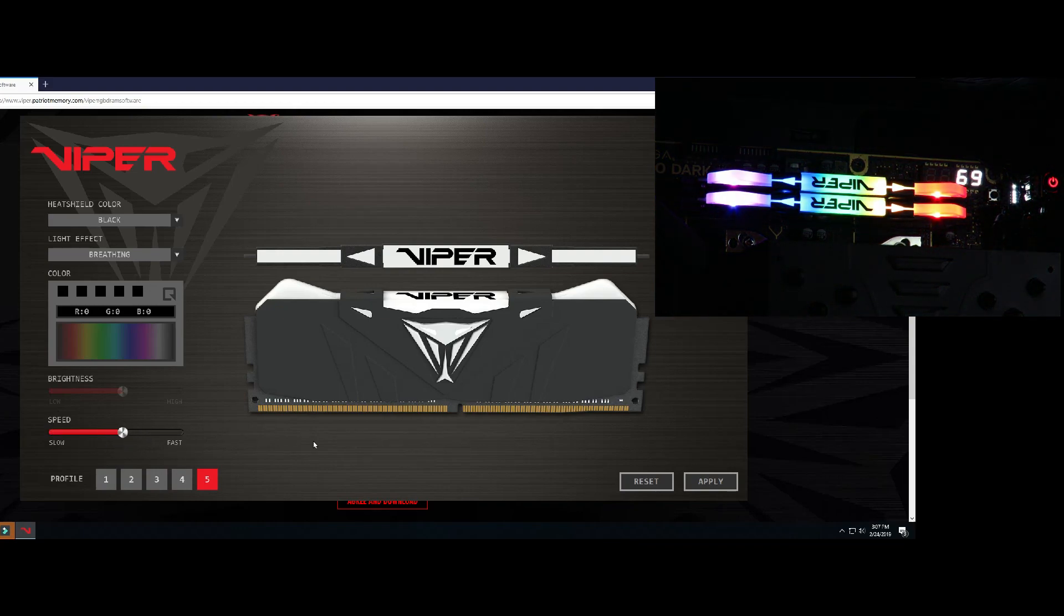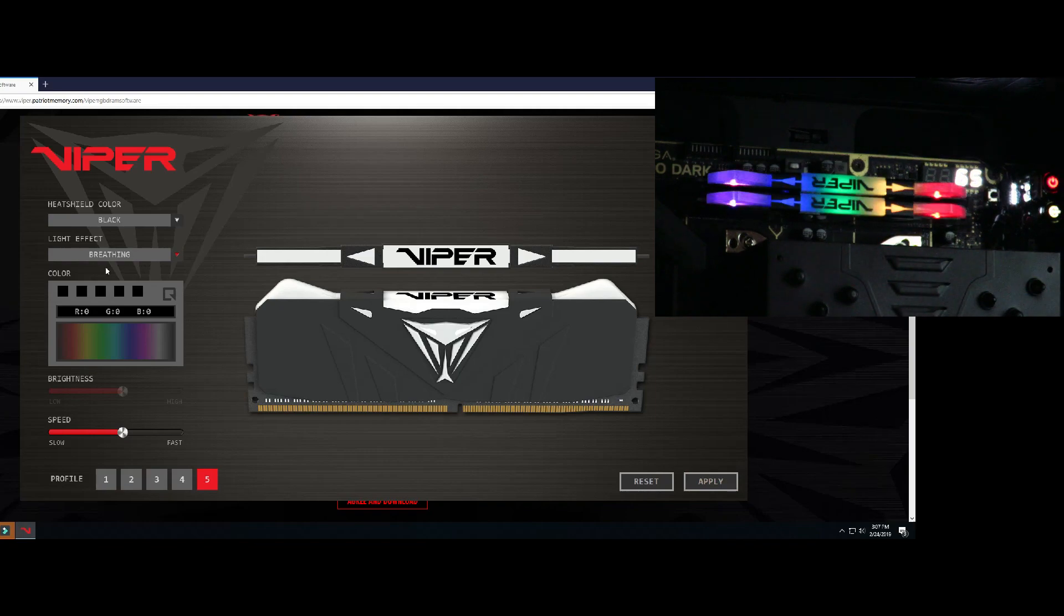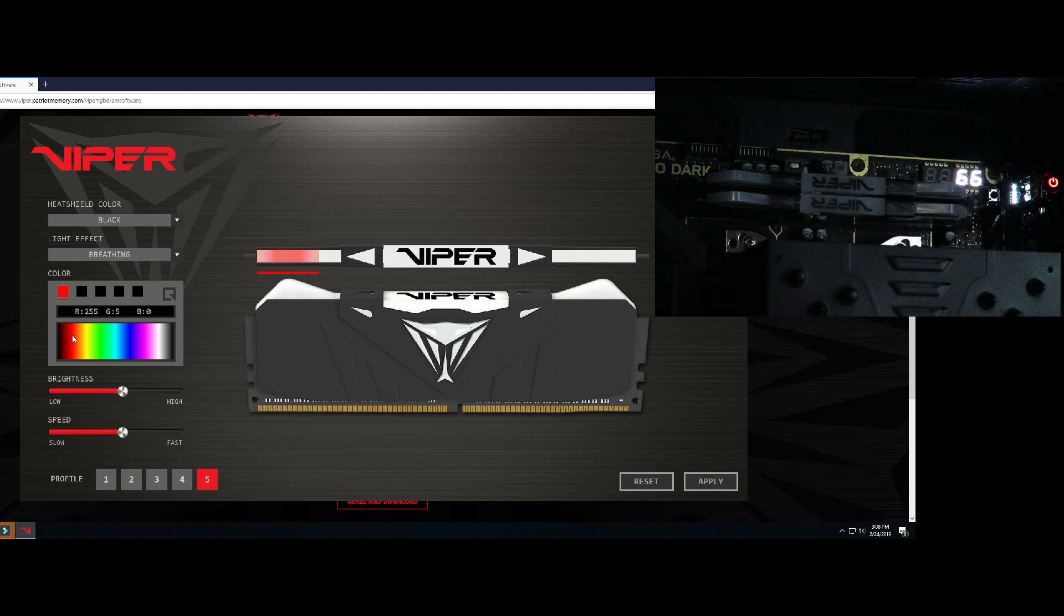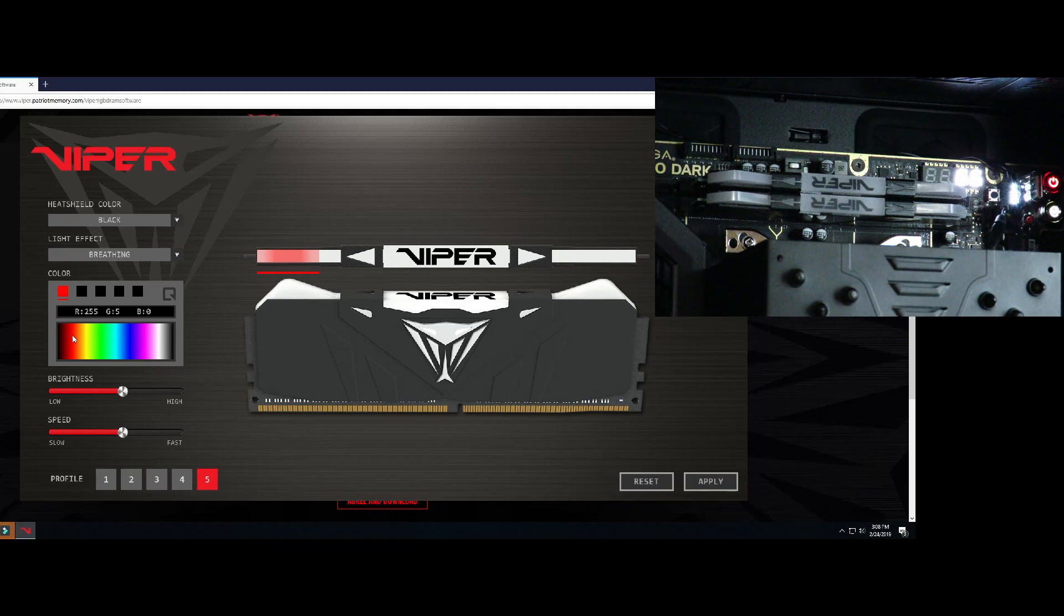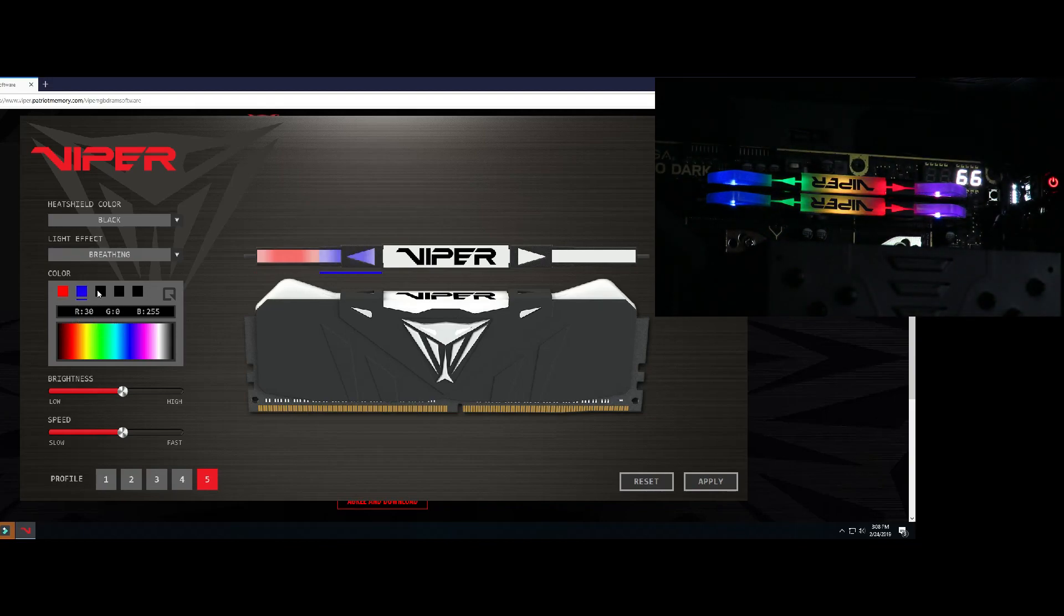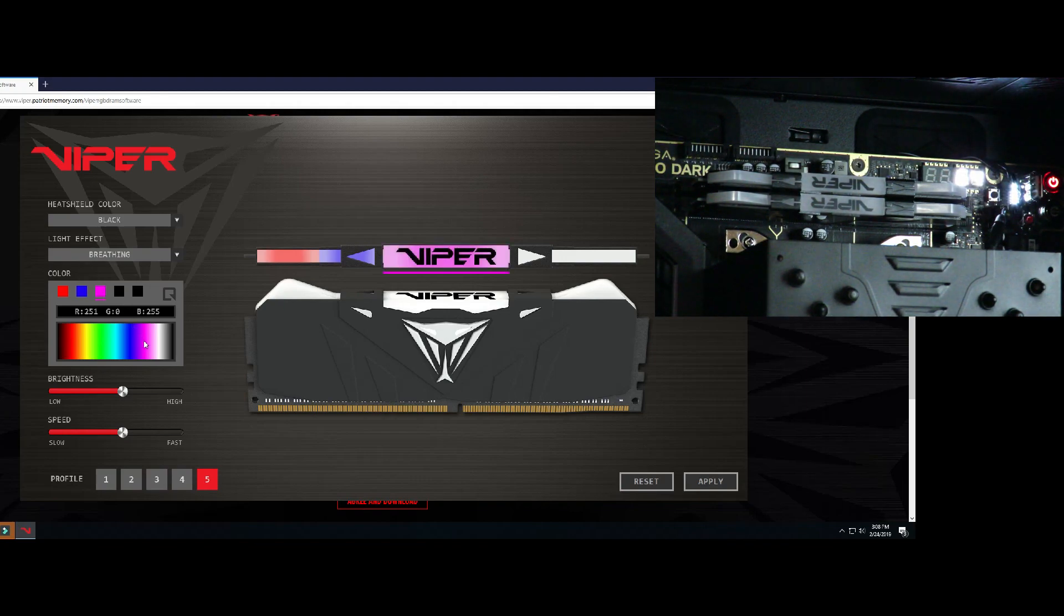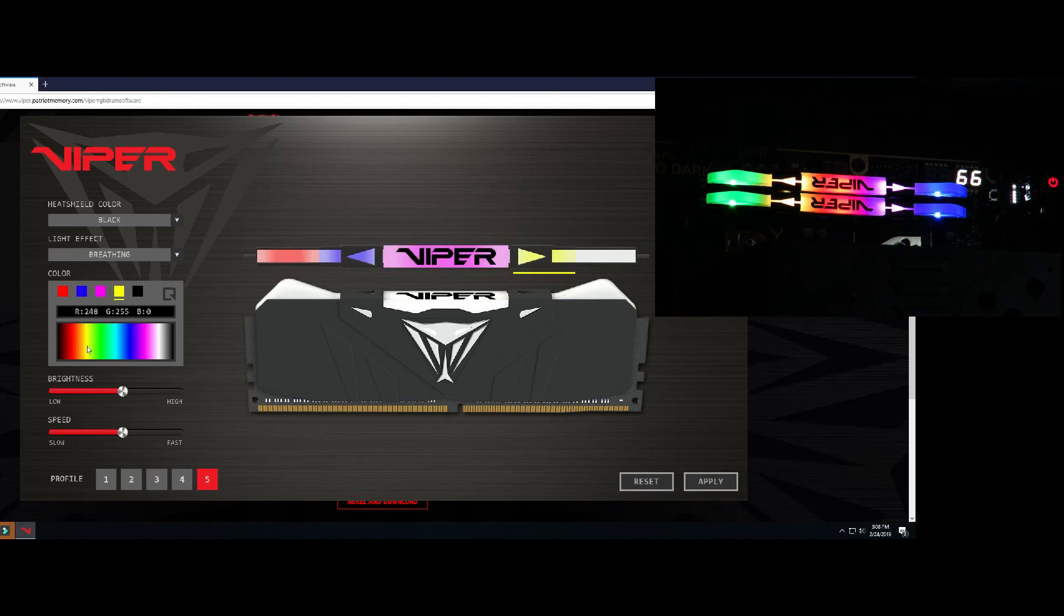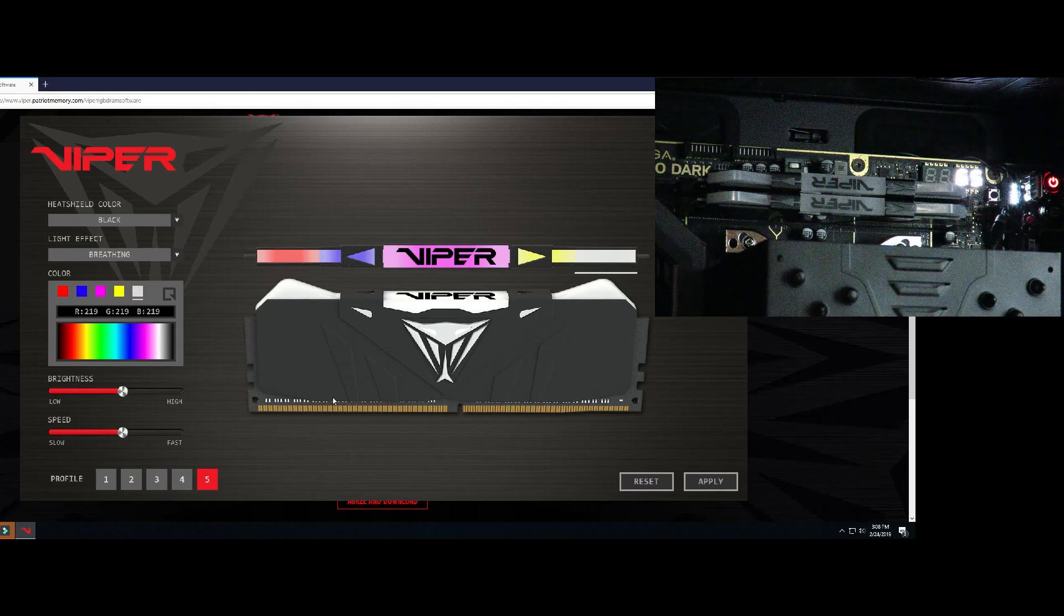Now, if you don't like the colors that it gives you there, you can always come over here. I want the left side, which because the memory is upside down on this motherboard, is on the right. I want that one red. I want this one blue. My favorite color is purple, and then this one is going to be yellow, and then this one is just going to be white.